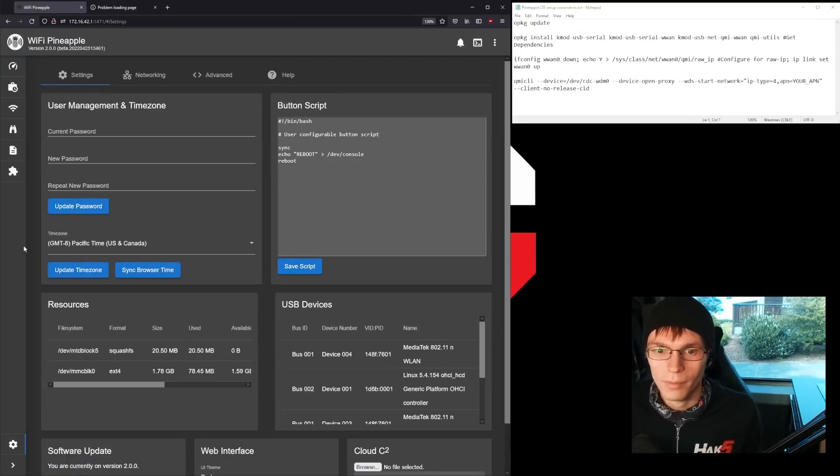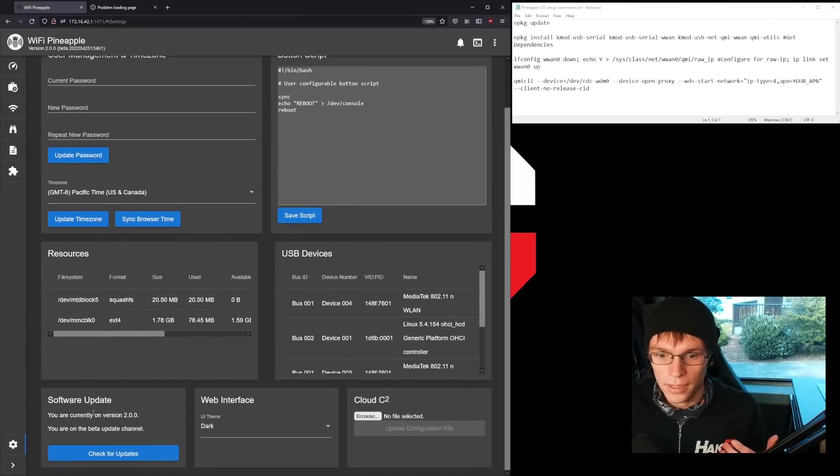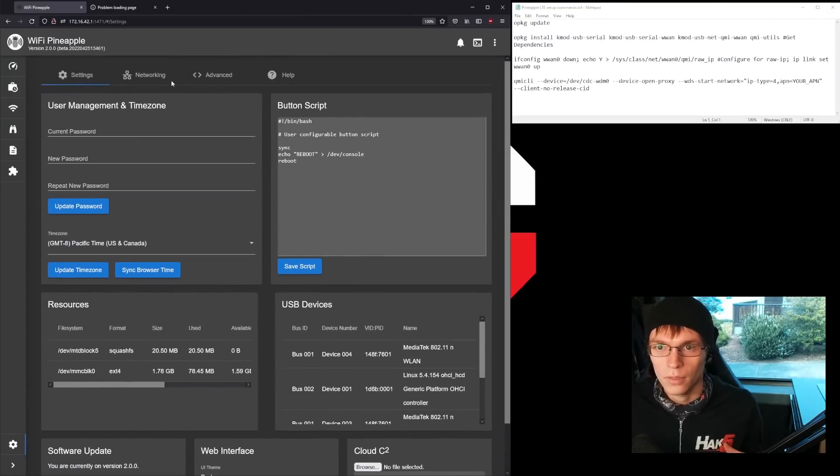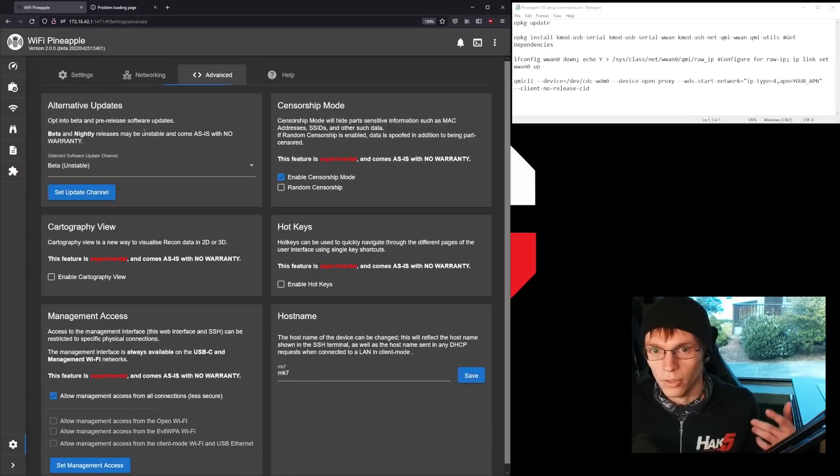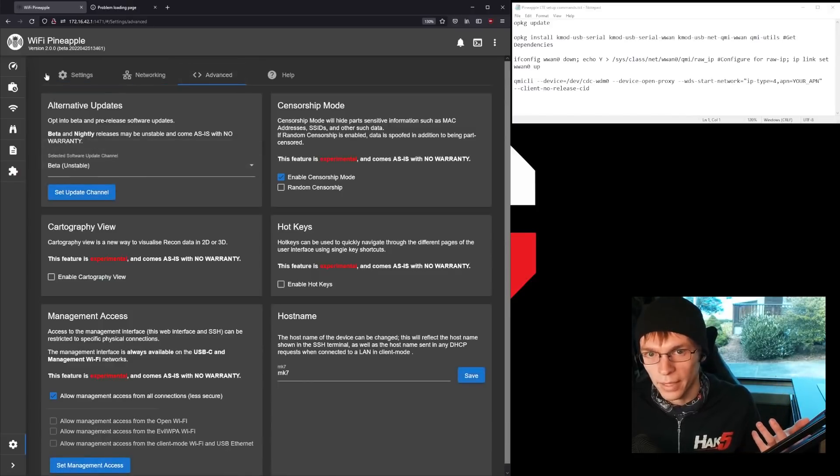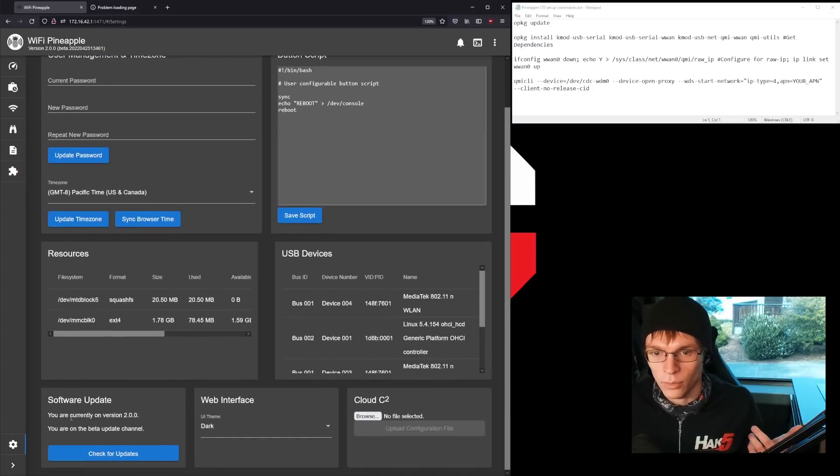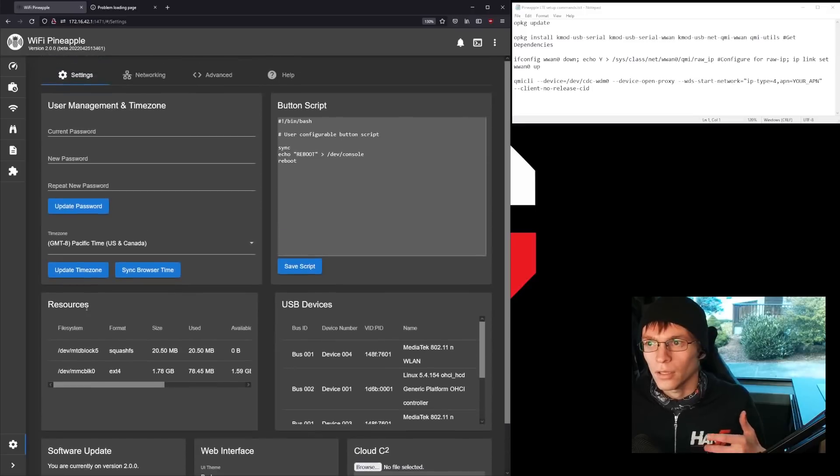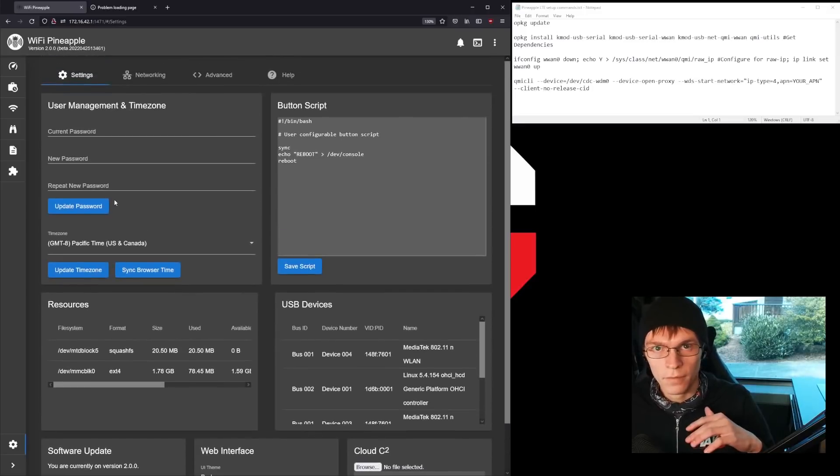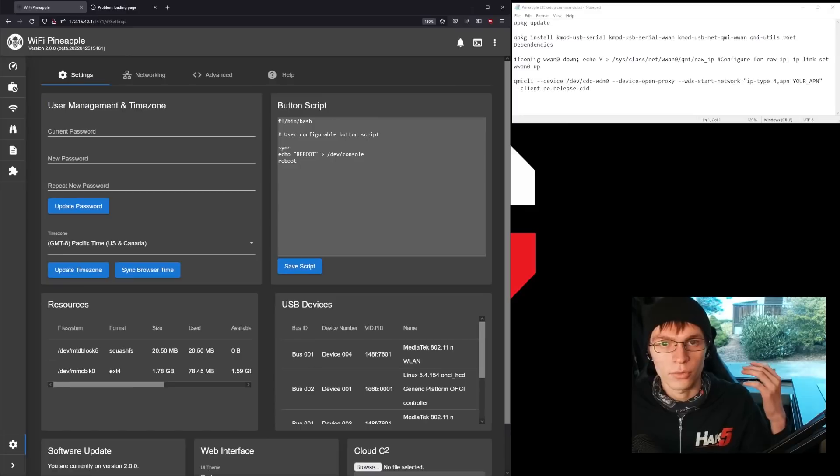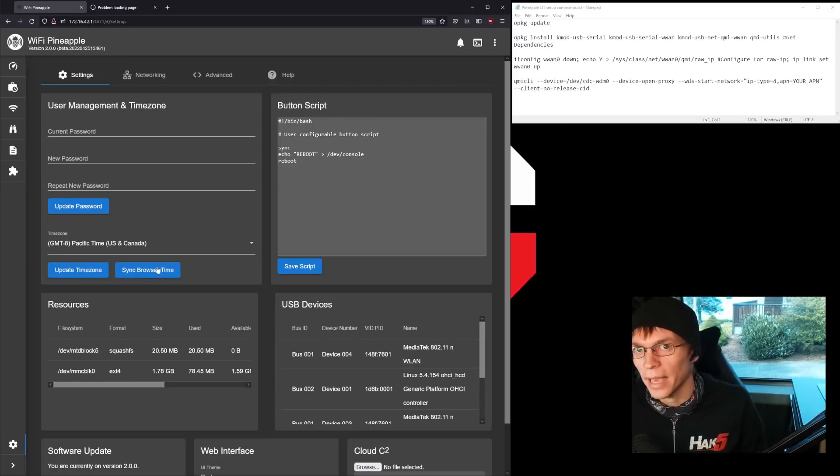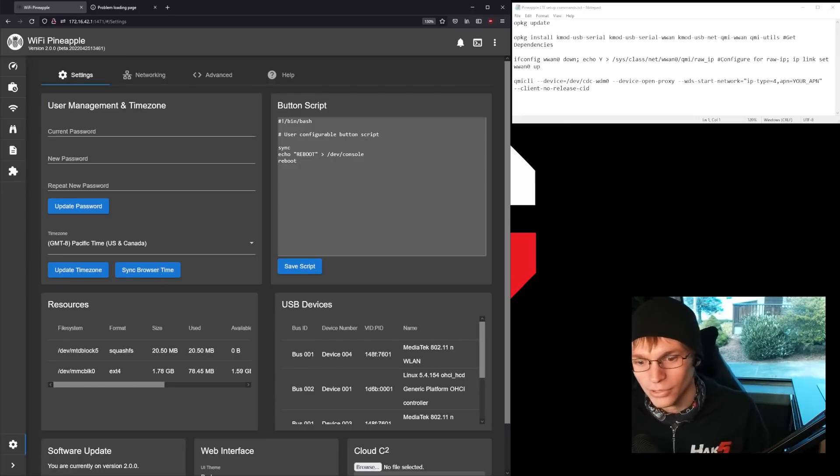The only other assumptions we're going to make is that your pineapple is on the latest beta 2.0 version, and you can do that by going over to advanced, setting your update channel to beta, going back to settings, and doing a normal software update. You'll want to make sure you're connected to Wi-Fi for this setup process, and that you've also synced your time to your browser because opackage won't play happy. Anyway, let's dig right into it.